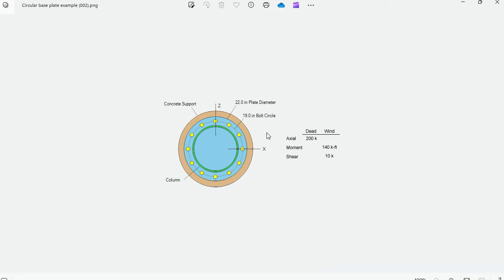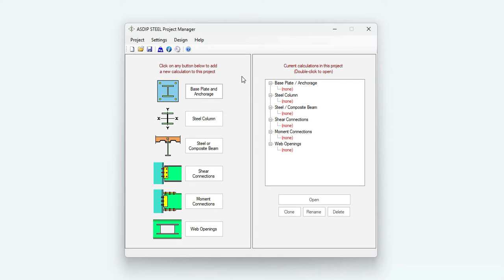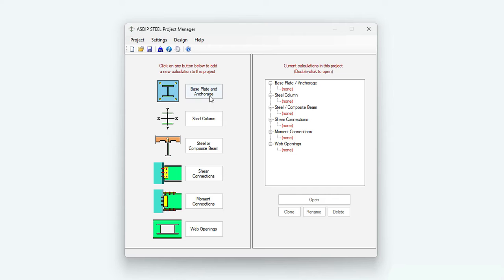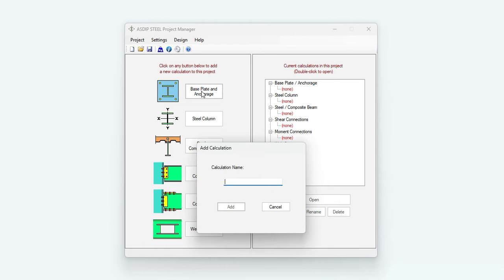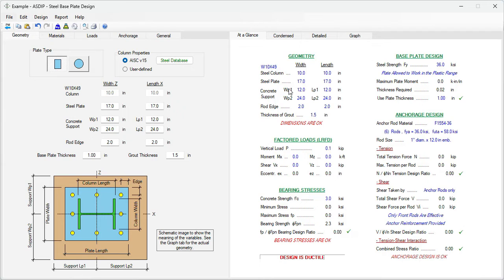To do this design we will open ASDIP Steel. When you open ASDIP Steel, this is a project manager where you can see the modules included in the package: base plates and anchorage, steel columns, steel and composite beams, shear connections, moment connections and web openings. In this case we're going to create a calculation for a base plate. Let's assign a name, example. Click Add and the calculation has been added to the tree. Double click on this node and this is a template for a base plate design in ASDIP steel.